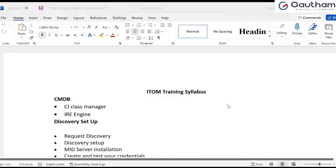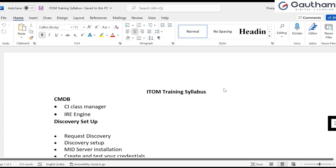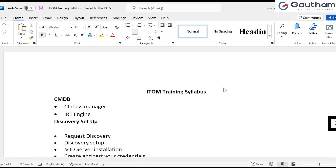Here is the ITOM training syllabus. First and foremost, we are going to see about the CMDB CI and the CI Class Manager, and the IRE engine - how the CMDB identifies each new CI coming into the system and how it updates existing CIs. This is a very tricky part. Whatever we do with a MID server or discovery, everything ends up with this IRE engine. Most troubleshooting will revolve around the IRE, whether with credentials or the IR engine setup.